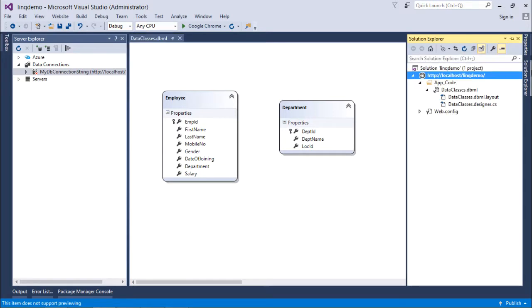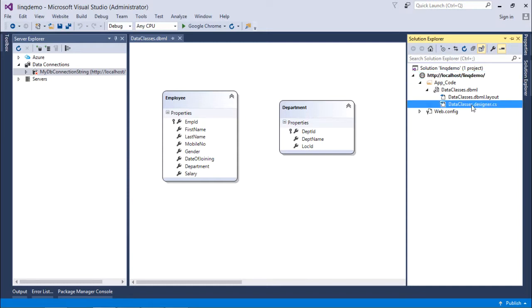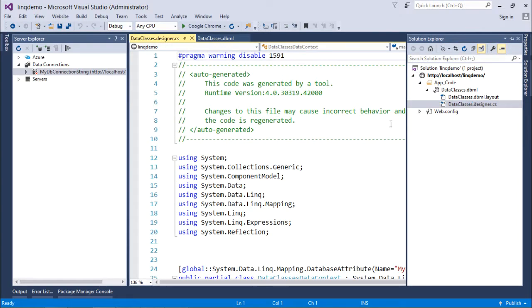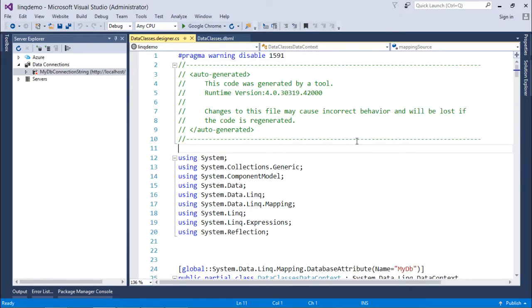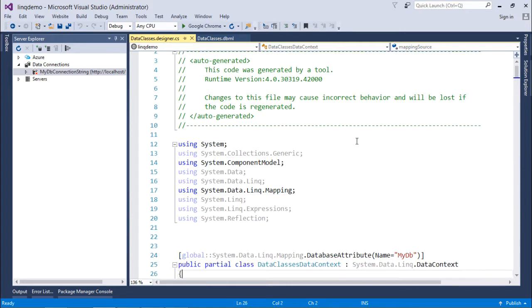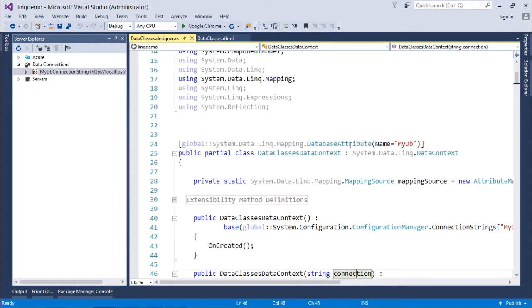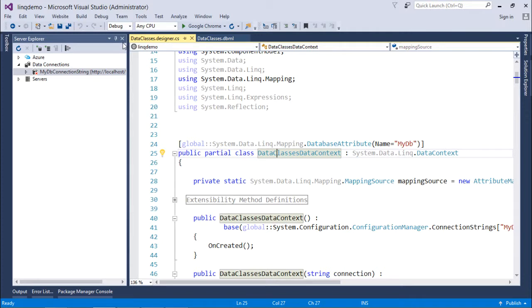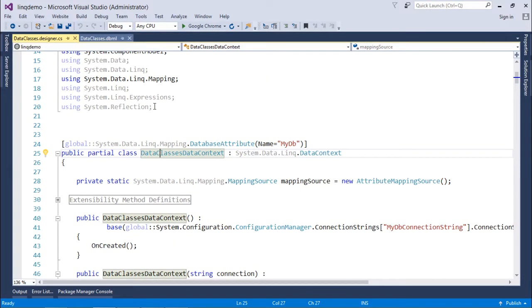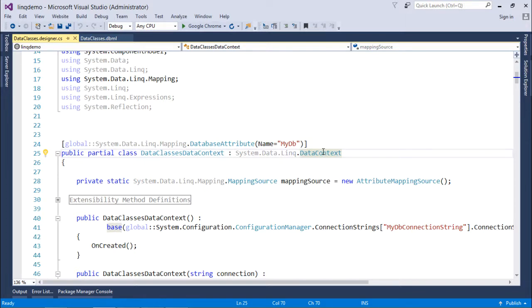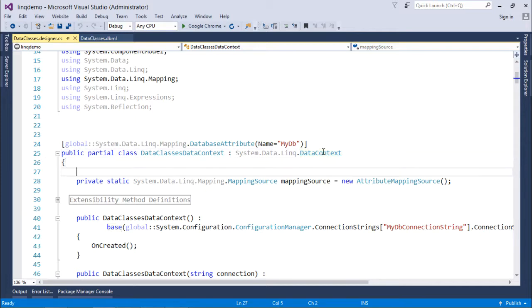And let's see what all we are getting now. So here you will find something called dataclasses.designer.cs. This means all the C-sharp related code will be done right here. So here what you can see is, first of all, I have a class with the name data classes data context, which is being derived from the LINQ class data context. So basically, this class will allow us for reading and writing any data with the database.